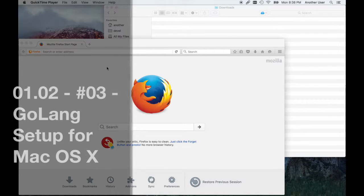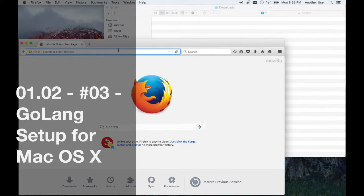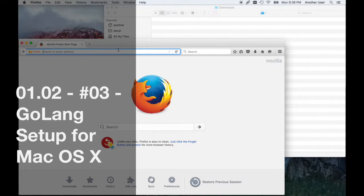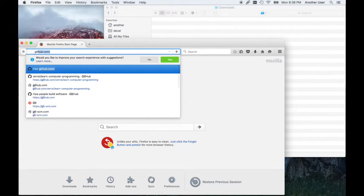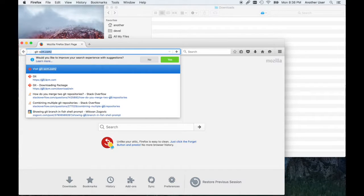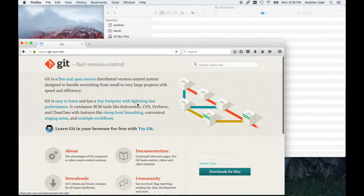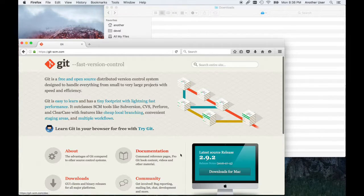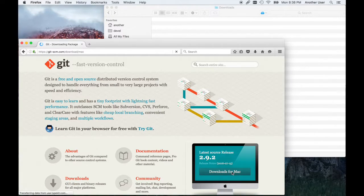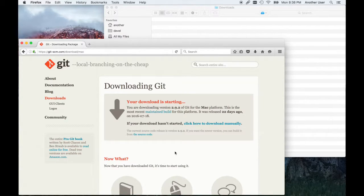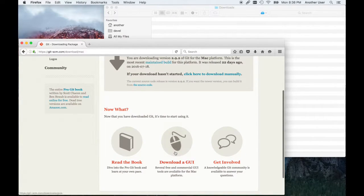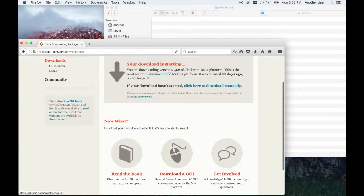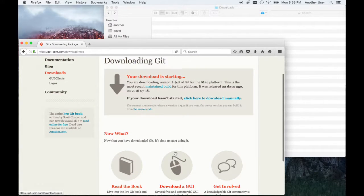Good day and welcome to Go language programming. Today we're going to be setting up our programming environment for Mac OS. We're going to start by downloading Git version control software. The links to get Git, Go lang, and Visual Studio Code, which is the IDE we'll be using, are all in the description below.